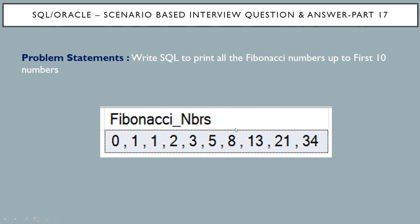Hello friends, welcome back to my channel IT Junction for all. This is Sunil, and as usual today I am going to discuss scenario-based interview question and answer part 17. First, the problem statement: write a SQL query to print all the Fibonacci numbers up to first 10 numbers.